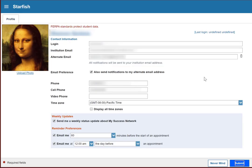And that's it! We've seen how to log in, how to find Starfish, the basics of what it does, how to use My Success Network, and how to set up a profile. In our next video, we'll look at kudos and flags, as well as the dashboard and messages screen.